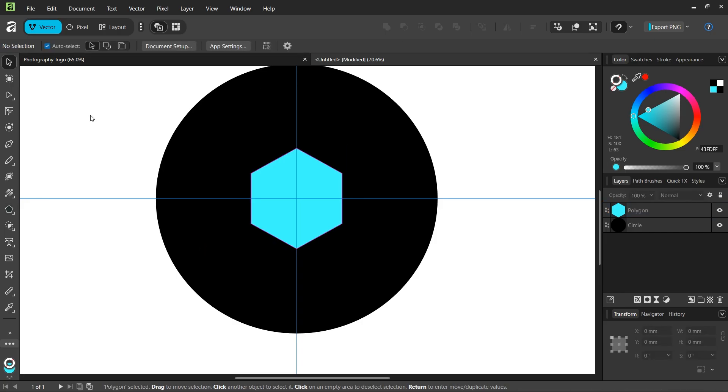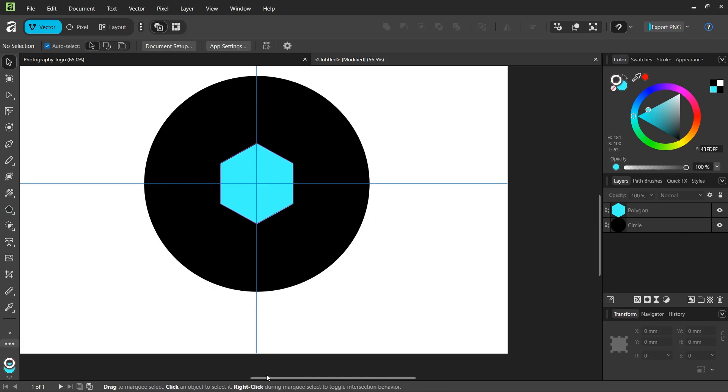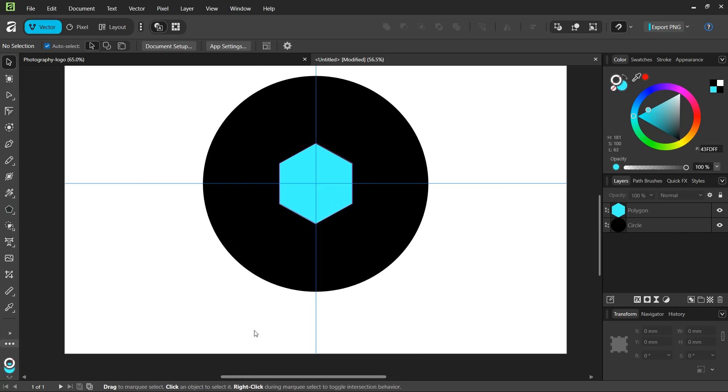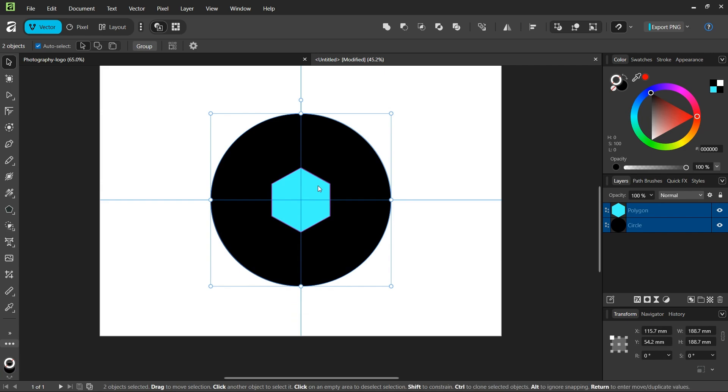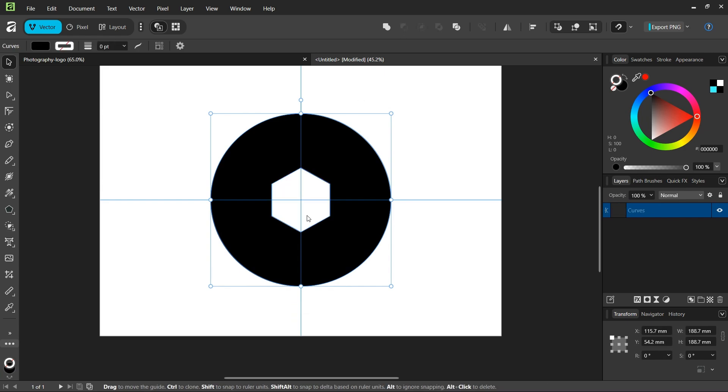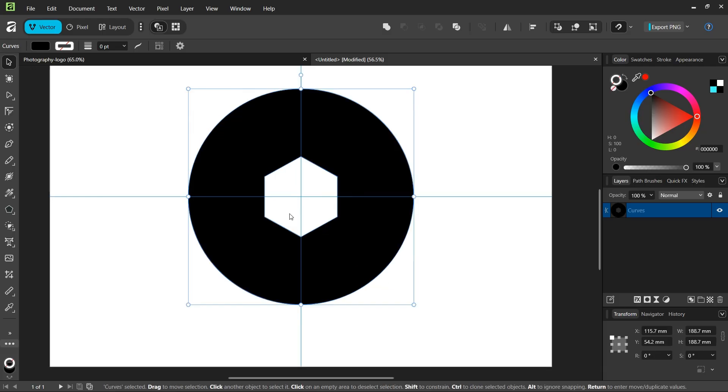We take the move tool, select both the circle and the hexagon, and go here to the subtract operator to remove the hexagon from the circle.